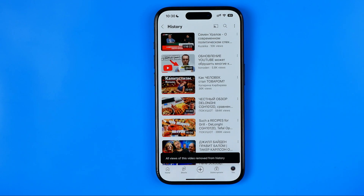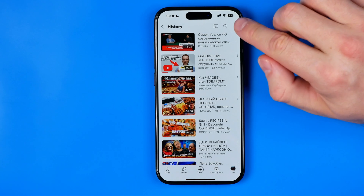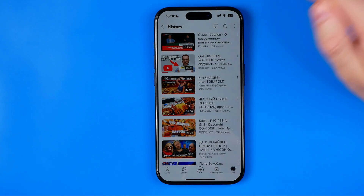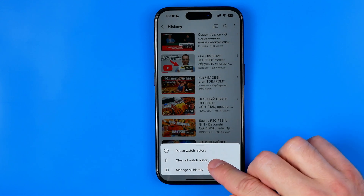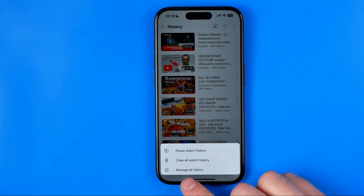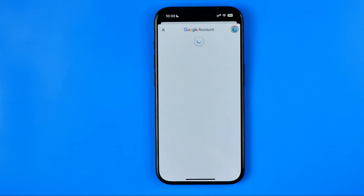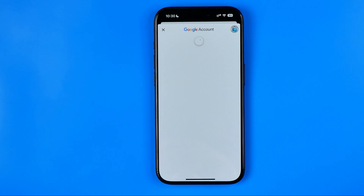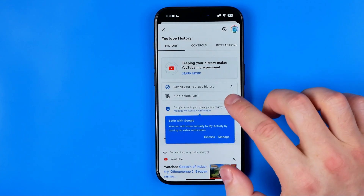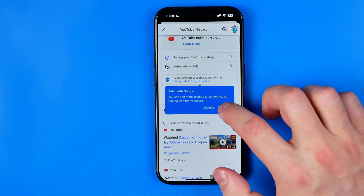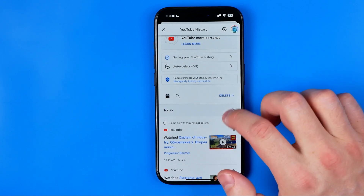That's how we can clear just one particular video. Also, you can tap right here at the three dots and then hit Clear All Watch History to clear your watch history for all time. We can also get into Manual History and that's where we'll be able to clear this data for different periods of time.